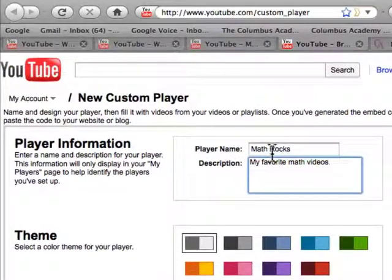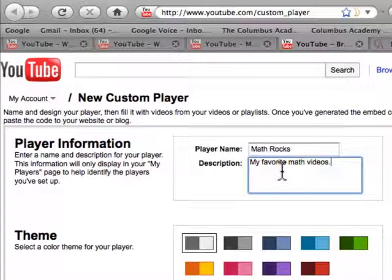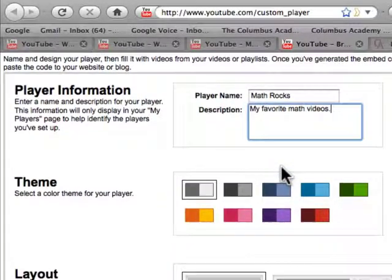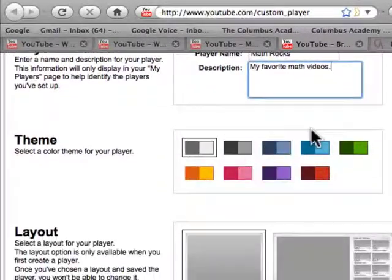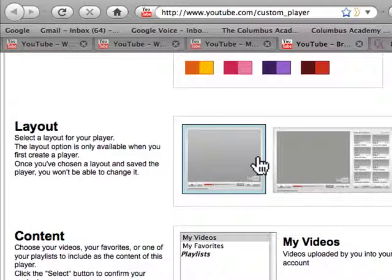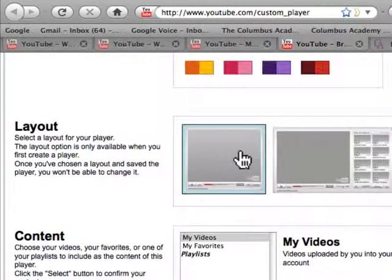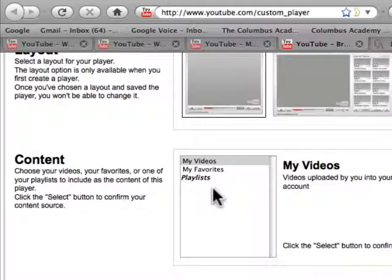I've already filled in the name for the player, Math Rocks, in the description, my favorite math videos. I can pick a different color theme if I want. Gray is fine. I can pick out whichever layout I want. This layout's fine.